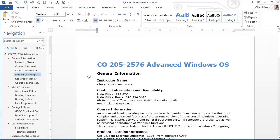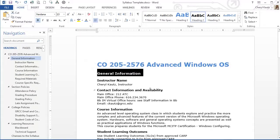I'll select the General Information as that is the first text to have the Heading 2 style. Next, I'll apply whatever formatting I wish from the font group.